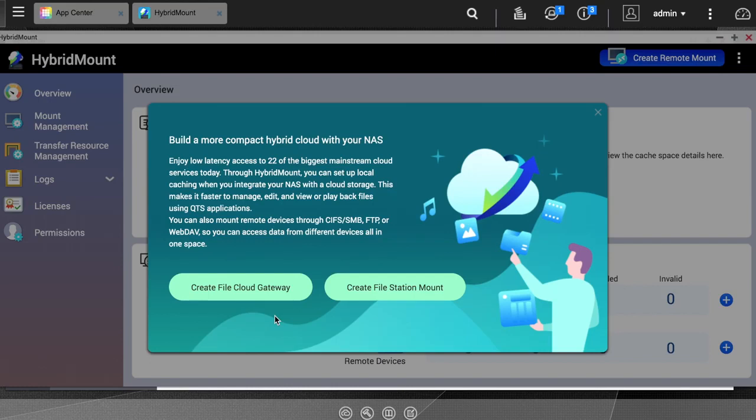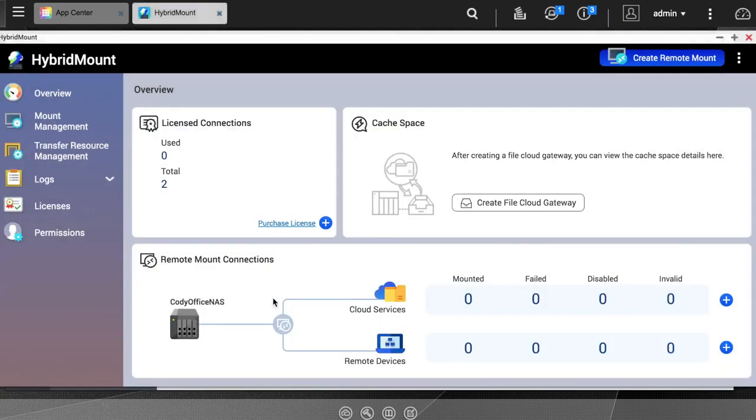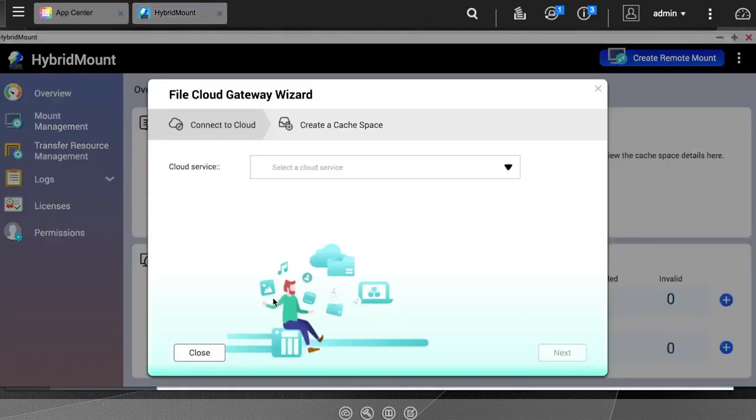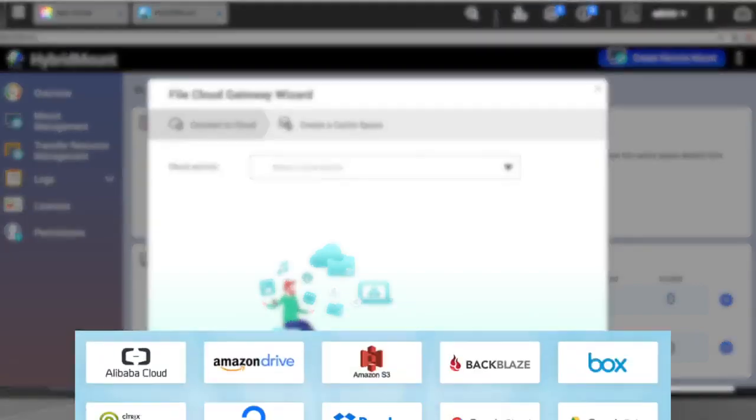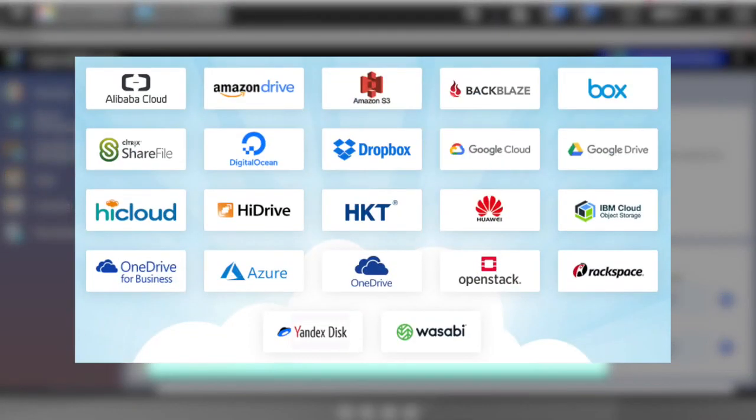To create a cache for the cloud on your NAS, click the Create File Cloud Gateway button. On the first page of the wizard, you can click the drop-down menu to select between 20-plus available cloud services. Also, keep in mind that hybrid mount is compatible with all cloud services that use the S3 API.